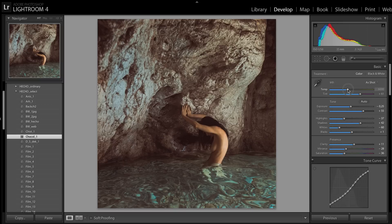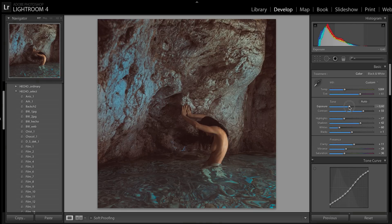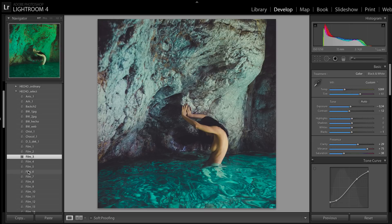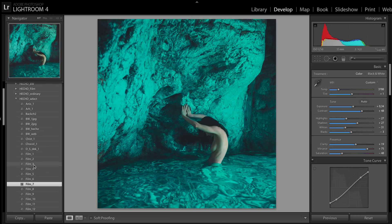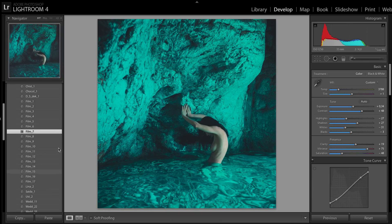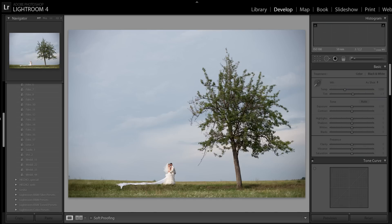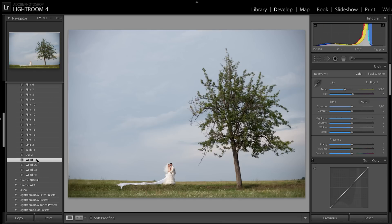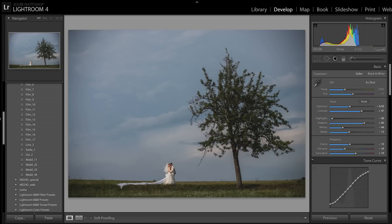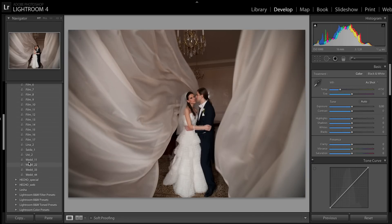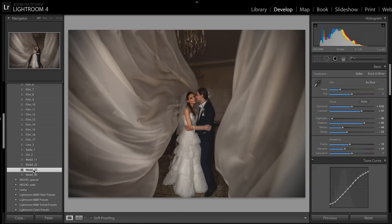Don't forget about the white balance, because all your images were shot with different white balance and exposure — these are the main settings. Let's try to apply different results for this image, not only art color correction. For wedding shootings, we have some presets which make the image more bright, like this.